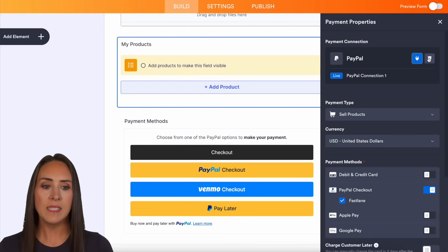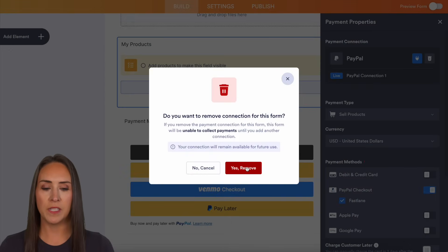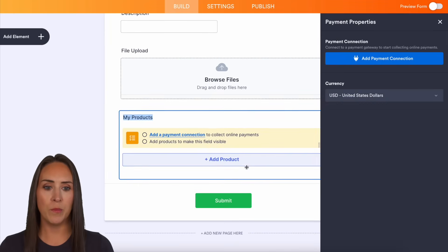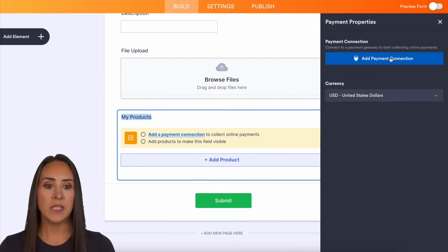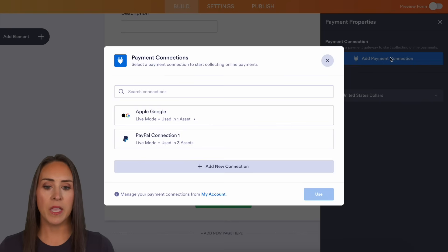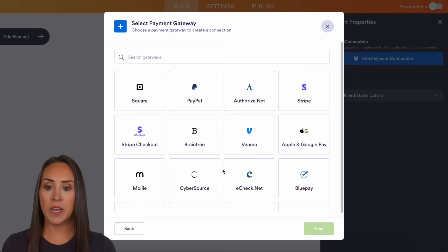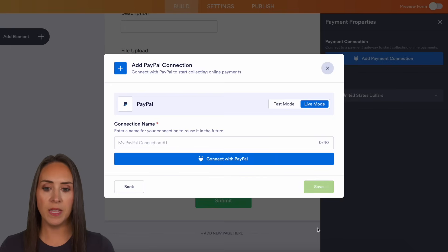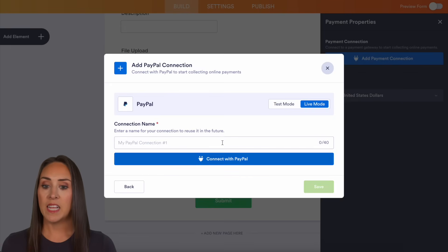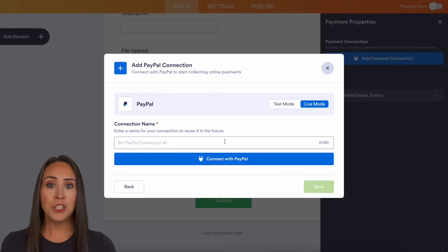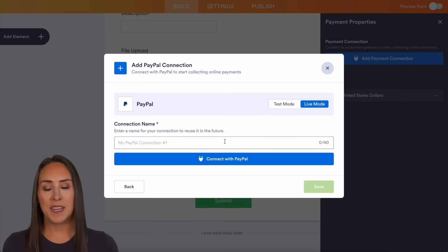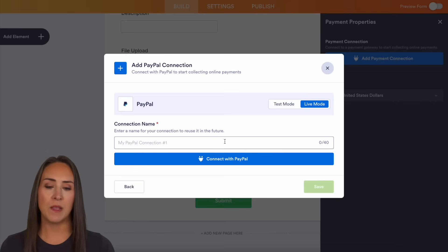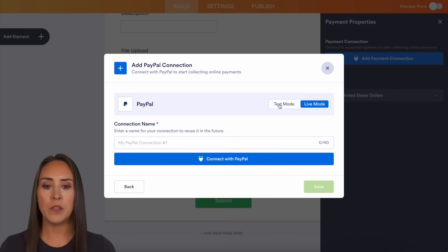I'm going to hit the trash button and remove it. Under 'add a payment connection,' I'm going to do 'add a new connection.' Here is where you can choose PayPal — we'll do next. It's going to ask me to name the connection and then connect to PayPal. If you've never done that before, that's going to be the way to do this.